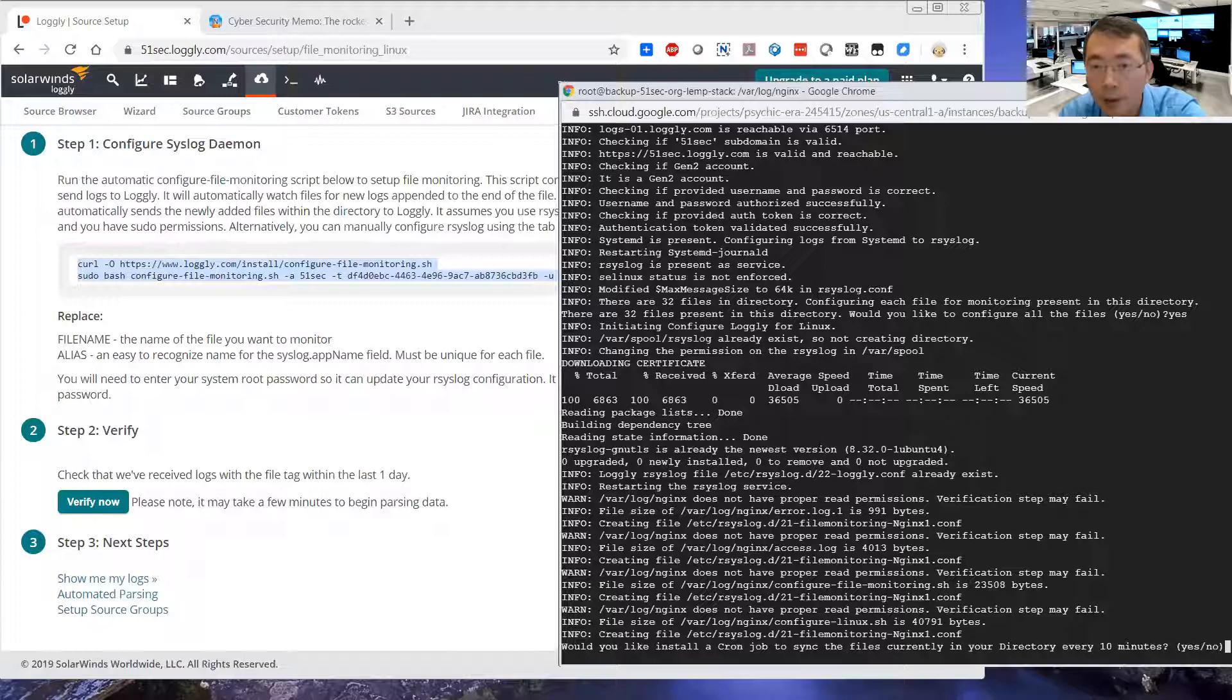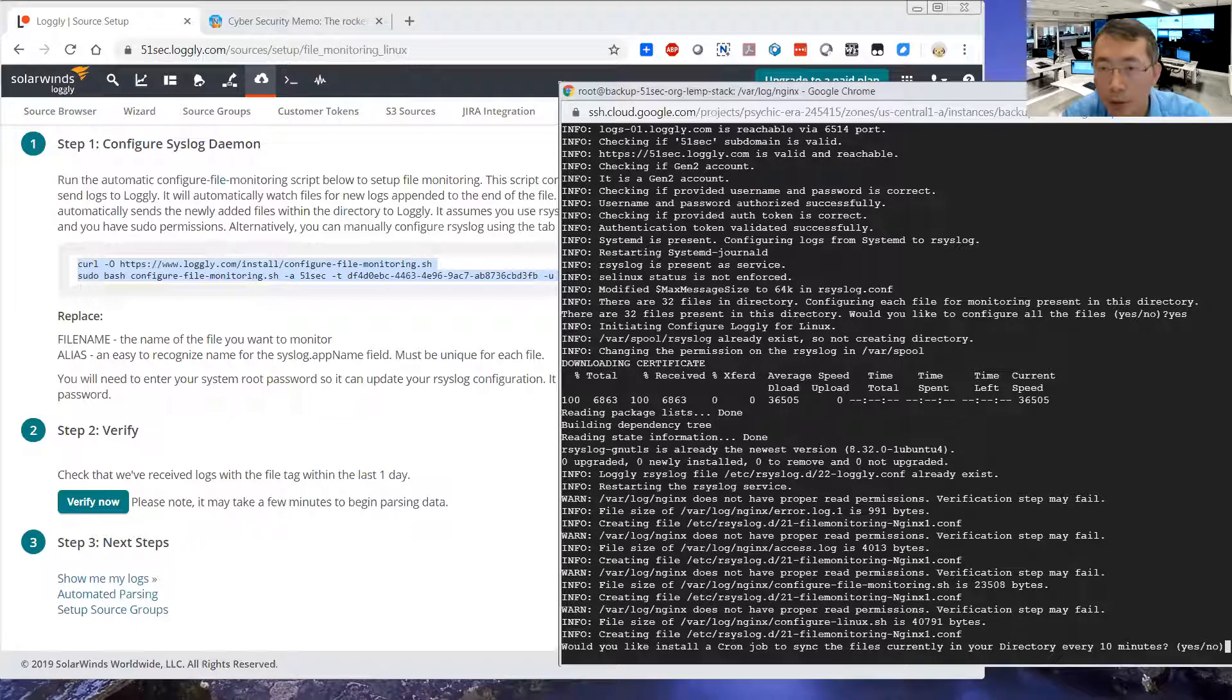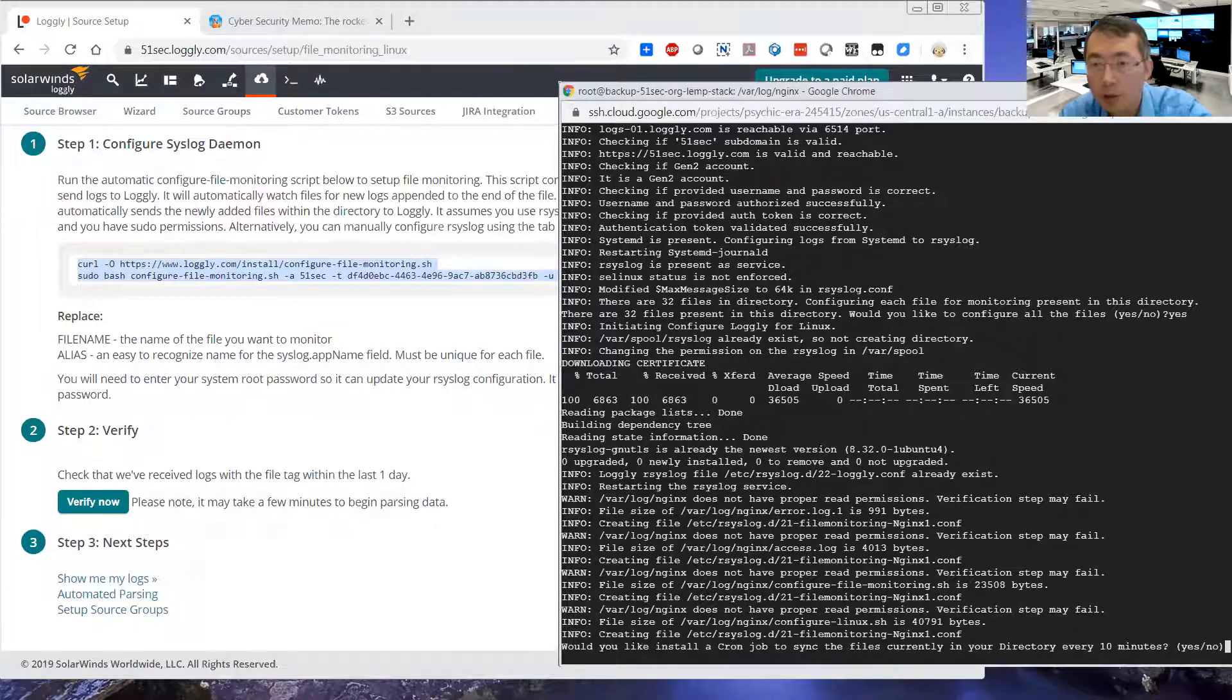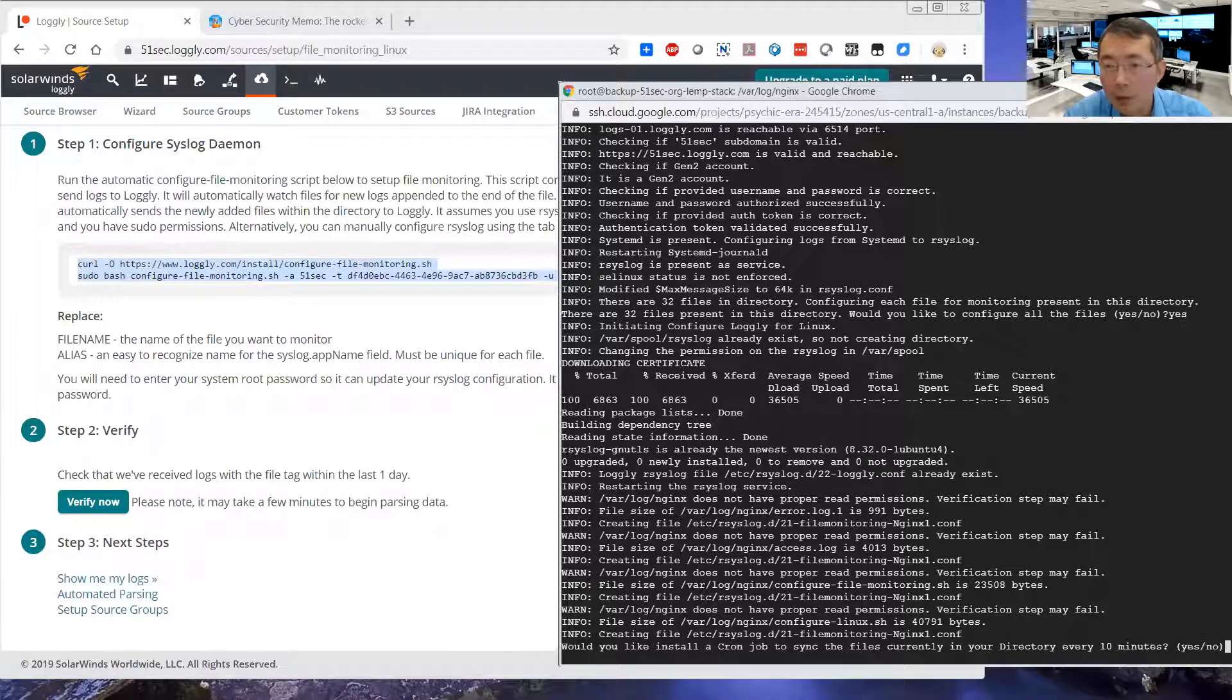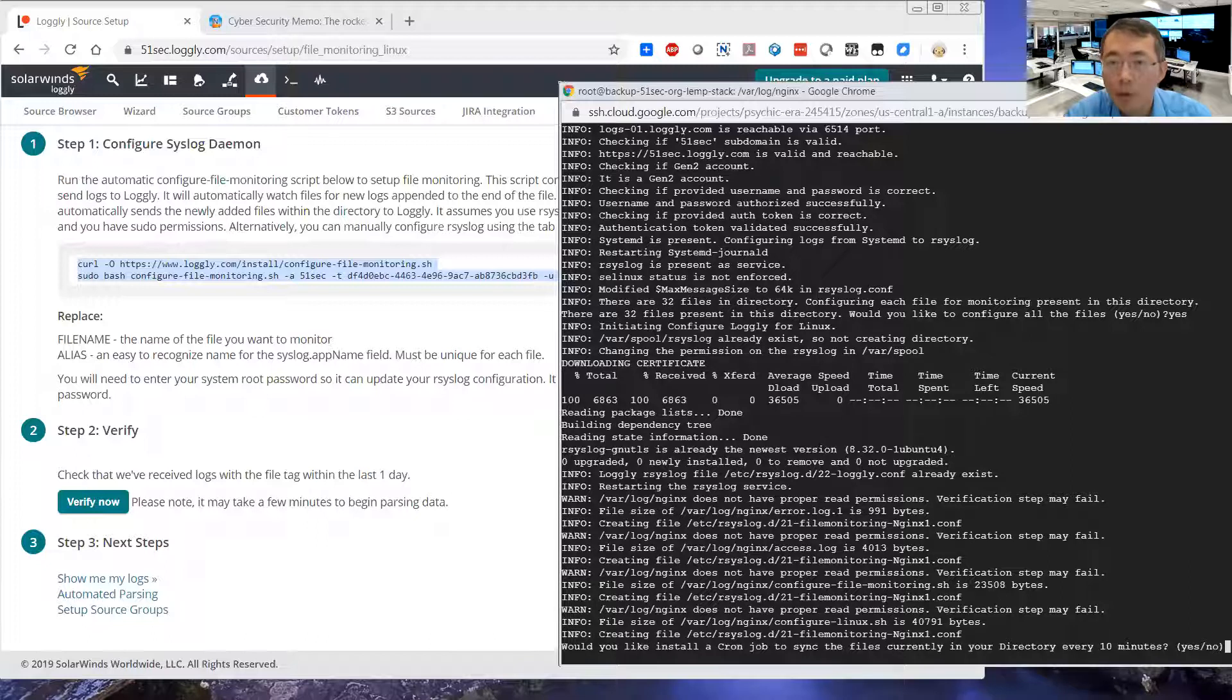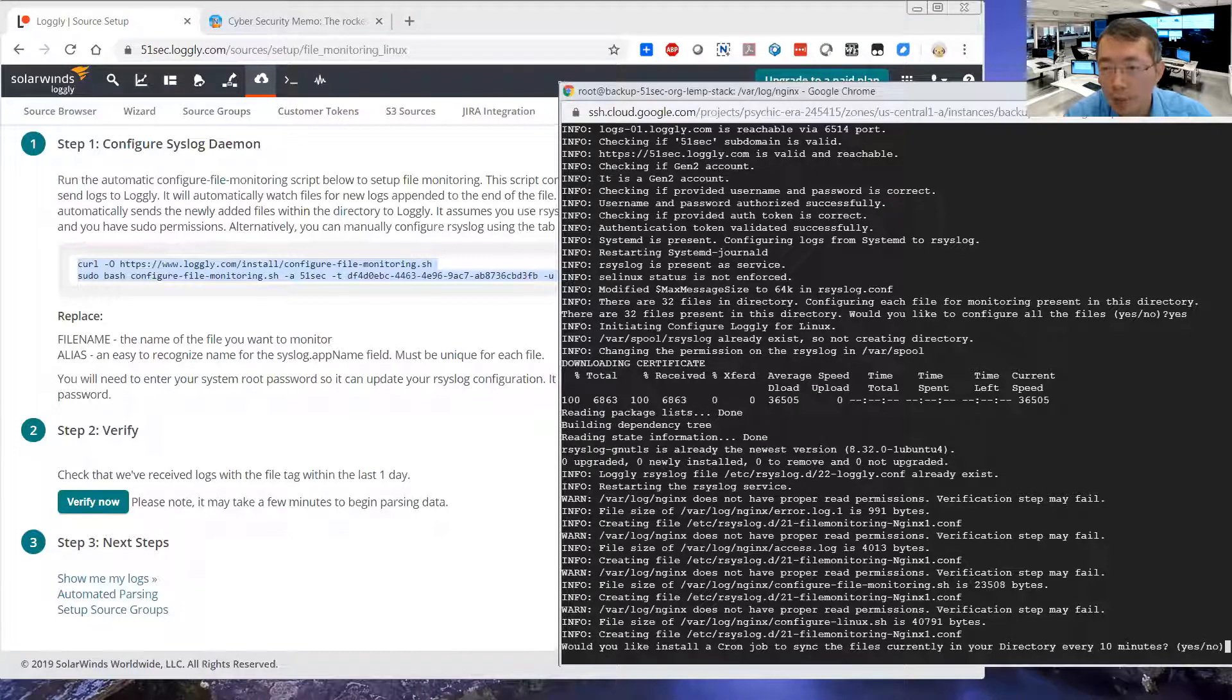So, and then they're trying to monitor. Error.log file is monitoring 991 bytes. And access log is 4k, 4,000 bytes. But for other configuration files, they just don't have read permission. So they just stopped processing them.